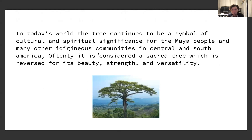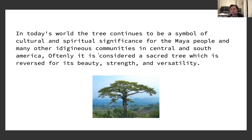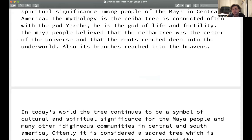In today's world, the tree continues to be a symbol of cultural and spiritual significance for the Maya people and many other indigenous communities in central and South America. It is considered a sacred tree, revered for its beauty, strength, and versatility. And that's it, thank you.